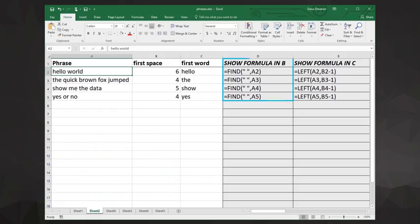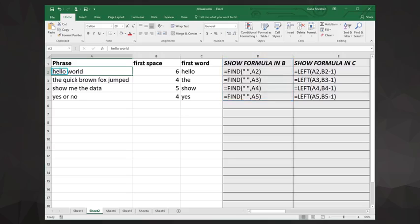The find function searches the phrase string for whatever substring we give it, in this case a space, and returns the character position where that substring was found. So for hello world, the first space is at character number six in the string.